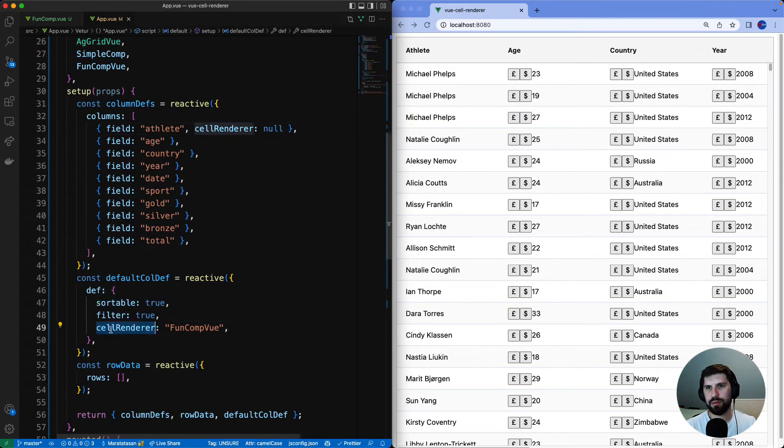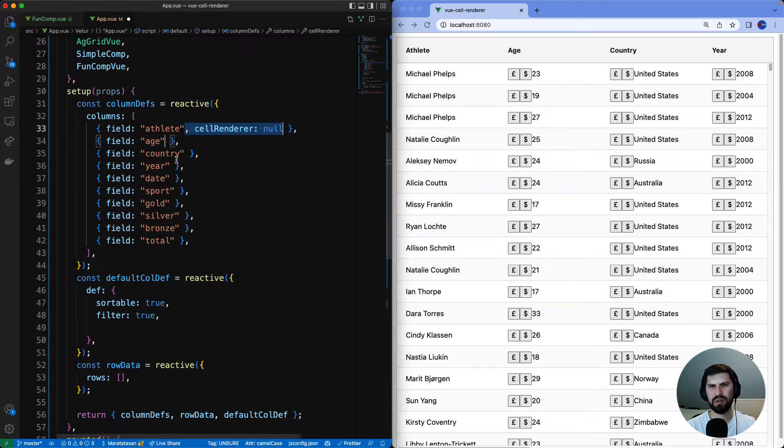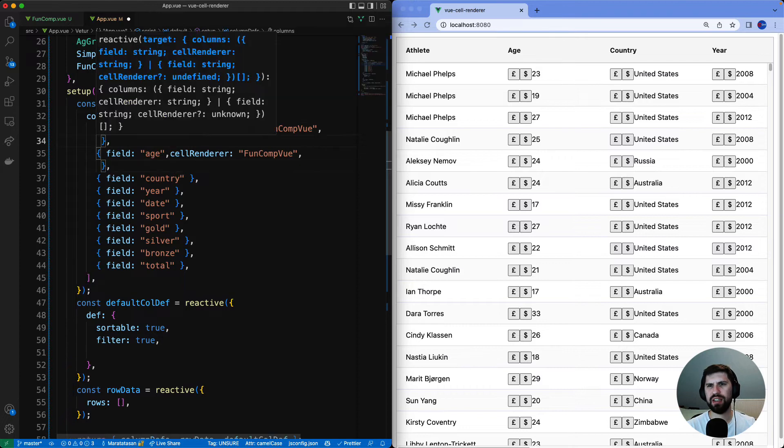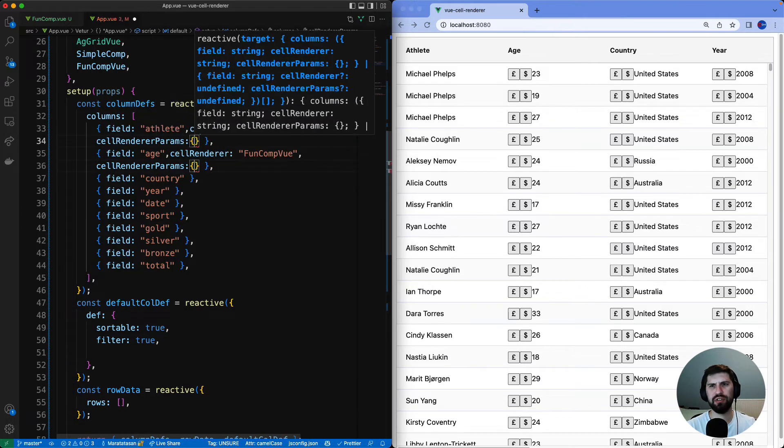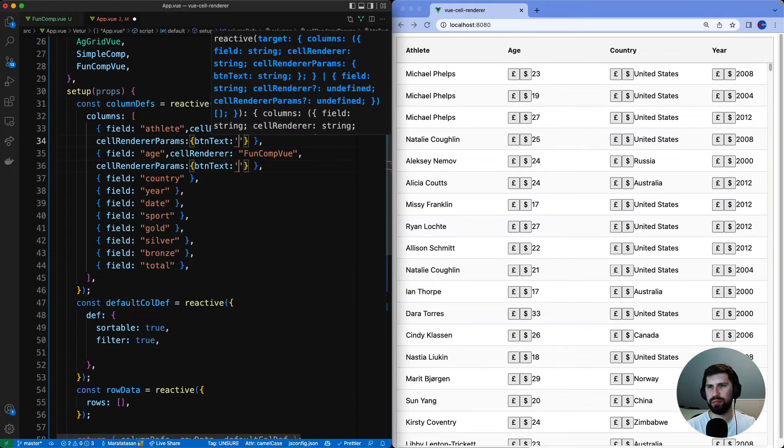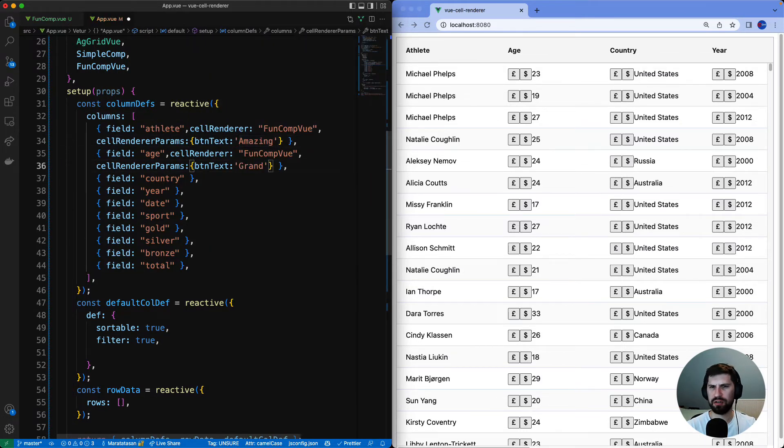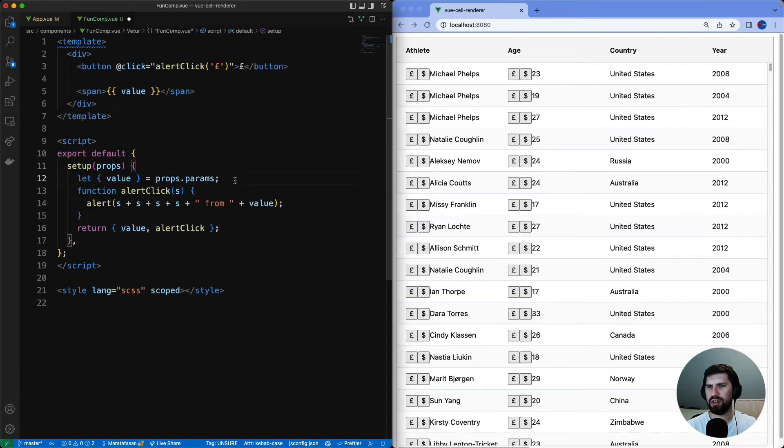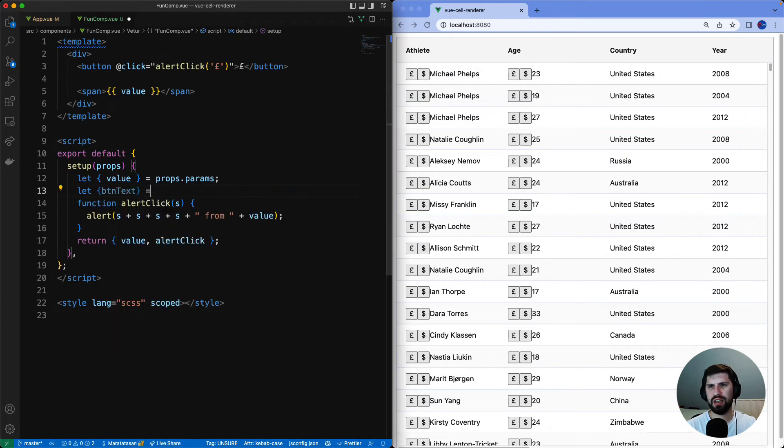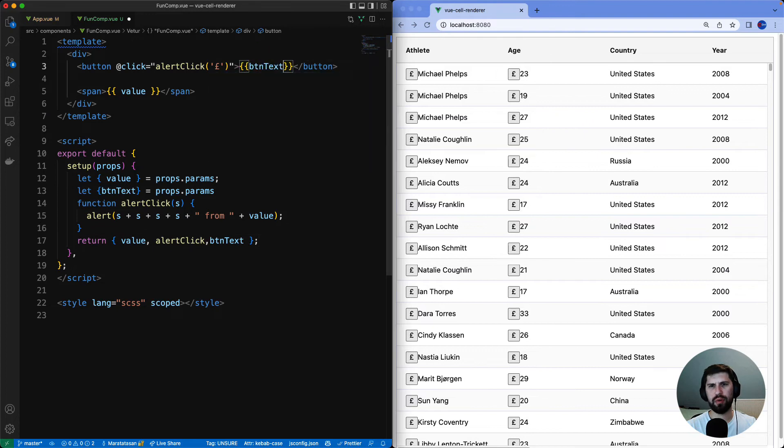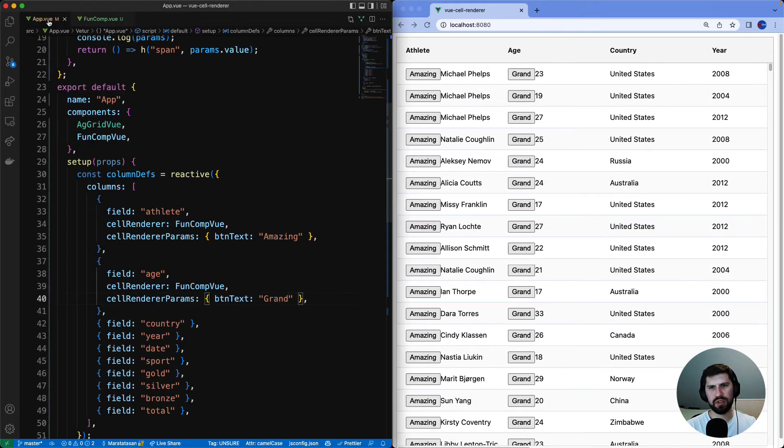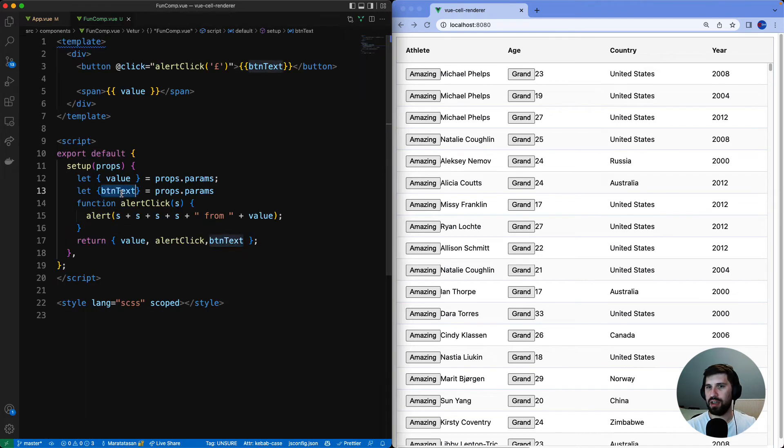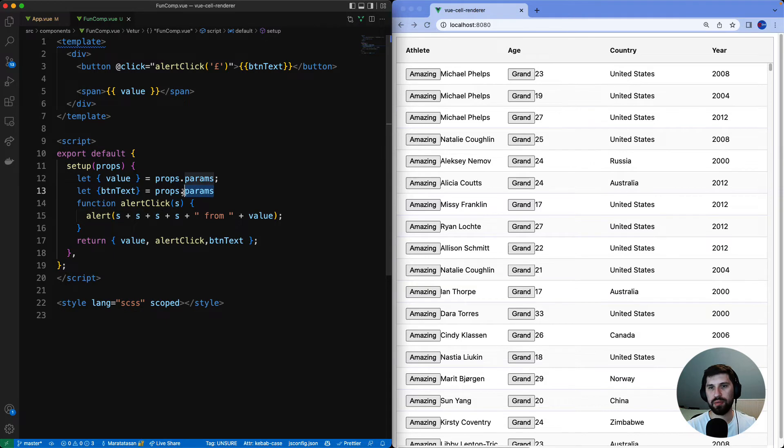Now I'll put the same renderer onto two columns and talk about cell params. Let's quickly add cell renderer params button text amazing and grand. I'm going to change the component so it only has one button and button text will come from params. So what's happening here is we are passing the button text to cell renderer params and in the renderer we are accessing the button text from the params.